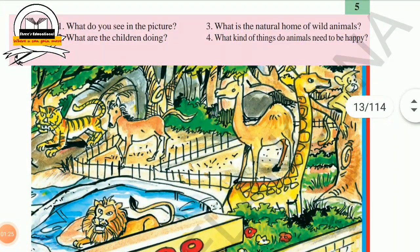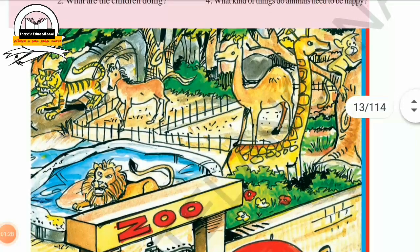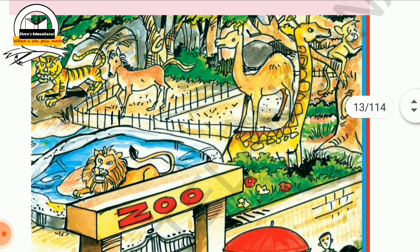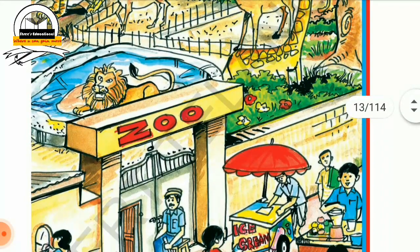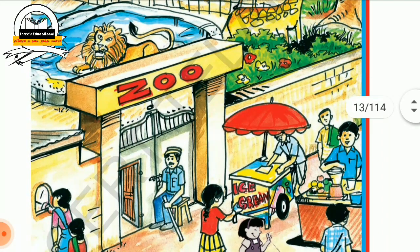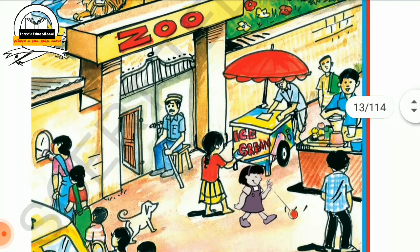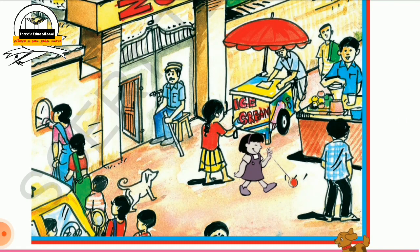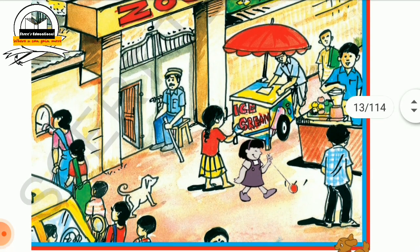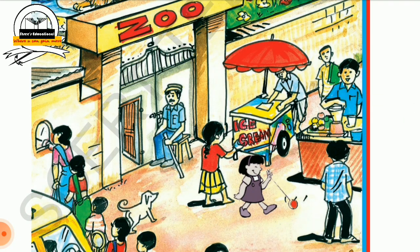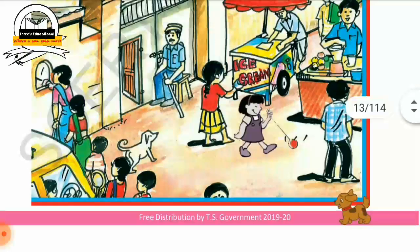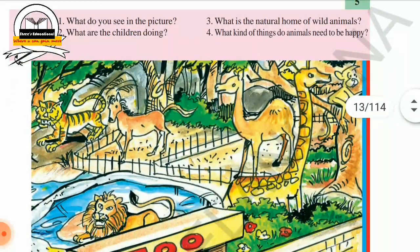On page number five, more animals are shown: tiger, horse, camel, giraffe, monkey, and lion. There is also a zoo picture with an entrance gate, a security guard, and people standing in a queue to take tickets. Some children are playing, and there is an ice cream stall and a juice center. Let us enter into the question and answers.